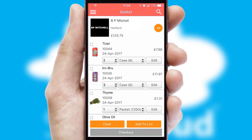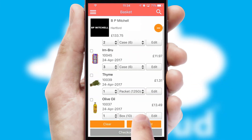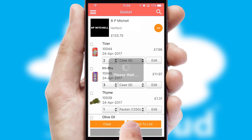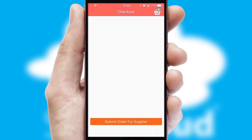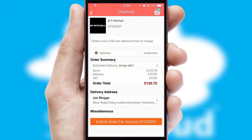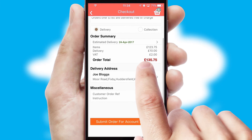Once the basket is complete, all the order information will be presented at the checkout. SwiftCloud also supports click and collect functionality.